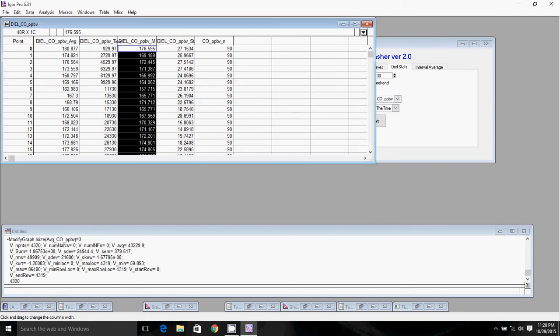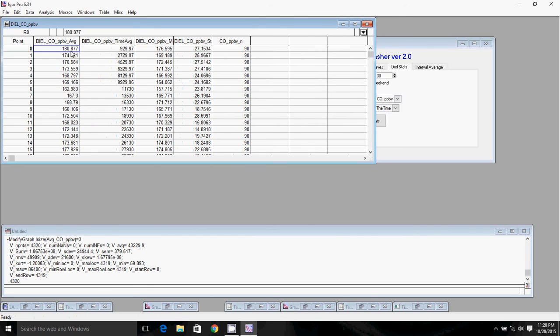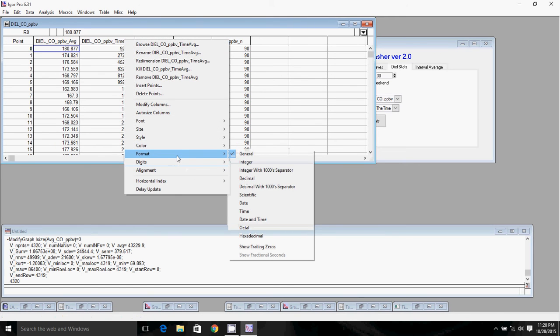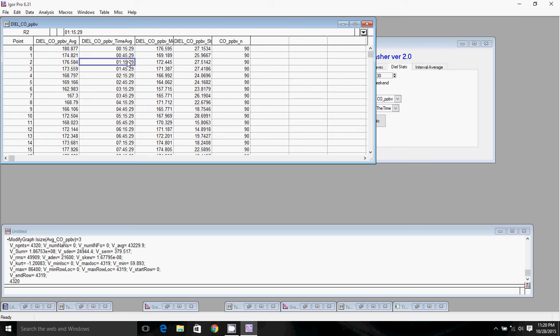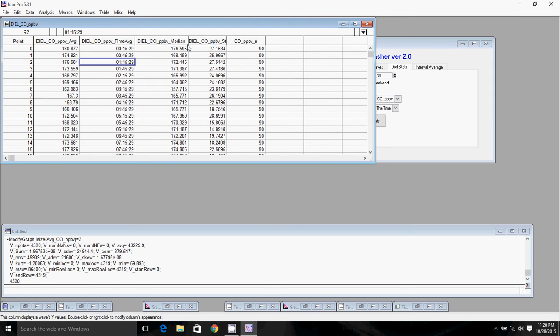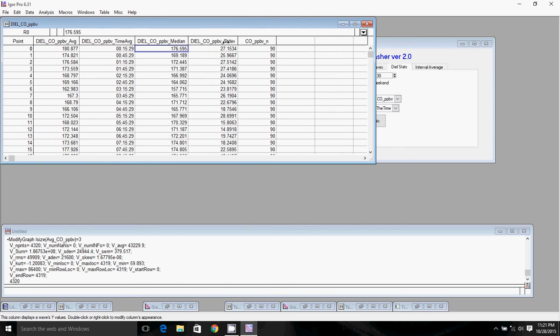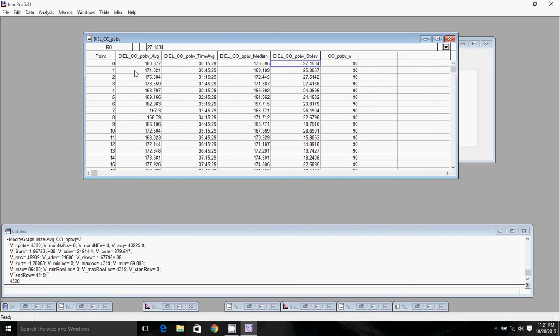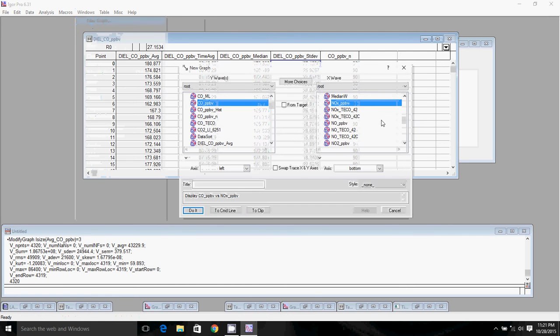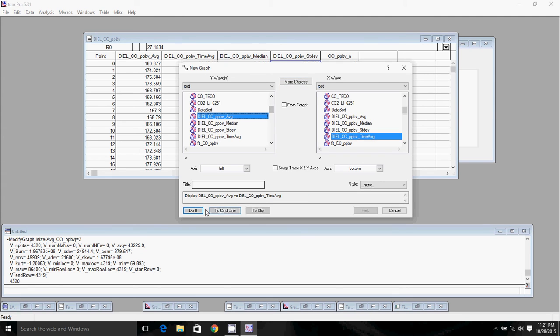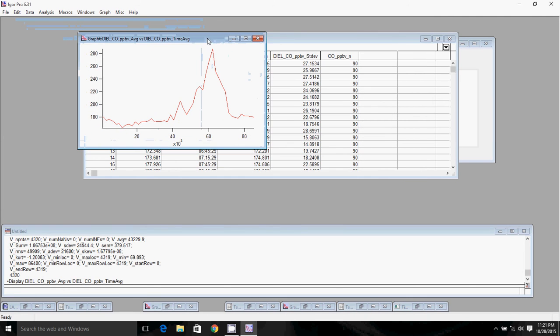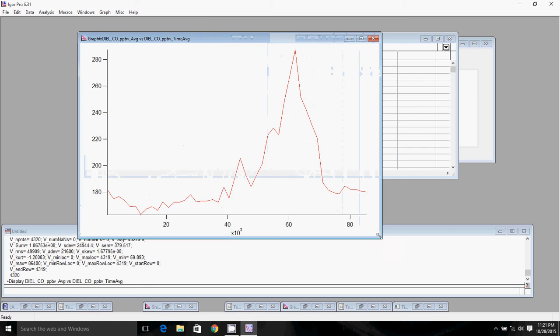A table will pop up with all the data we need here. This COPPB average is the average for each period during the day. This time average is the time of day. I'll switch the format to time so you can see it. This is the middle of the time interval. This would be between 0 and 30 minutes at the beginning of the day, this would be between 1 o'clock and 1:30, for example. This one is the median, and this is the standard deviation.